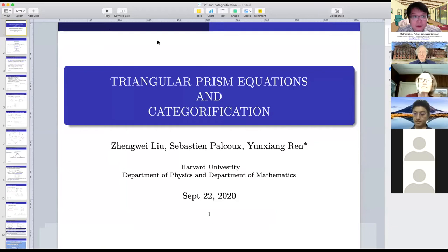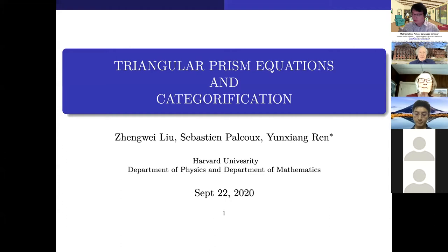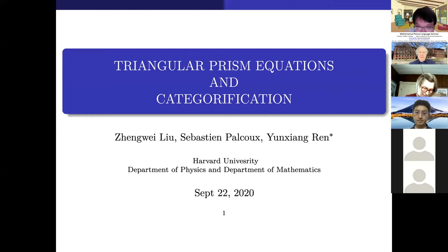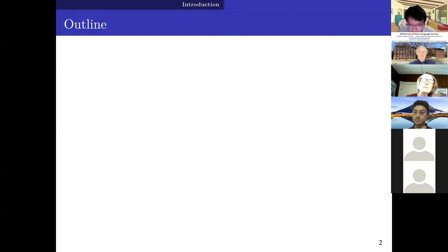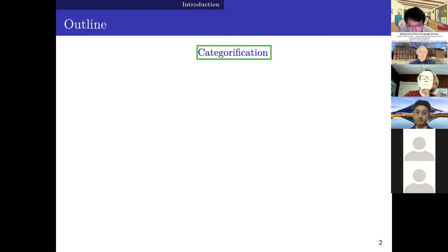Thank you, Arthur, for the introduction. It is a great pleasure to give a talk at the Mathematical Picture Language Seminar. Today I'm going to talk about a joint project with Zheng Wei Liu and Sebastian Paukok from Tsinghua University. We're currently working on several papers about this project and hope they will come out in a few weeks. Let me give a simple outline of today's talk.